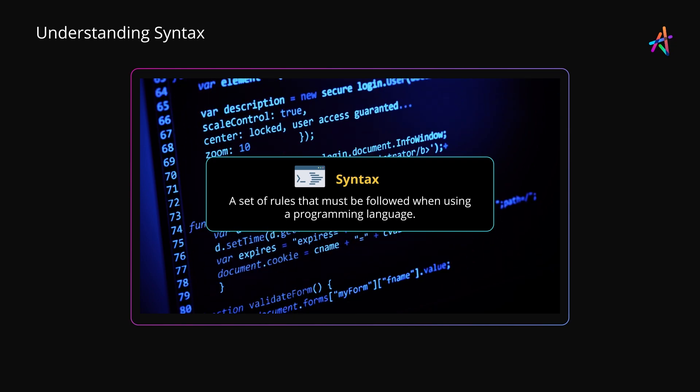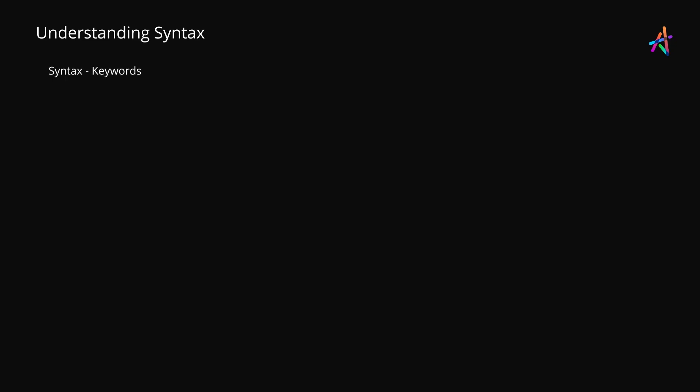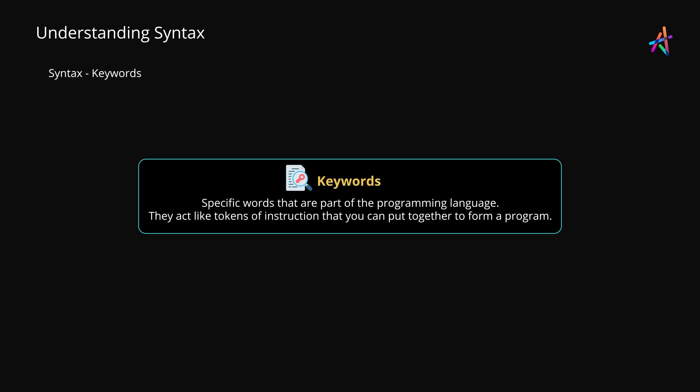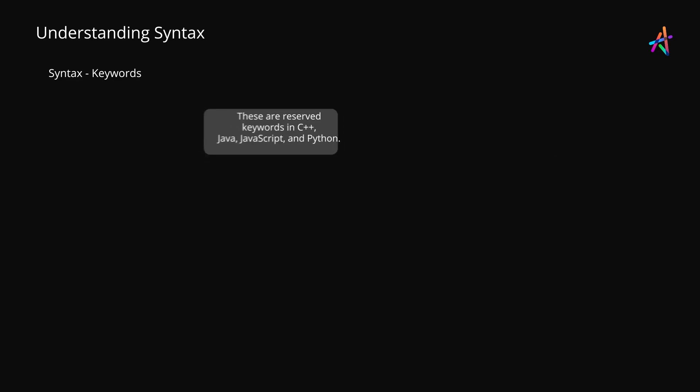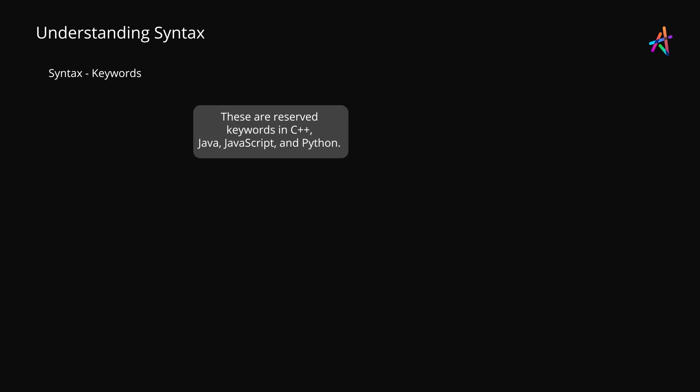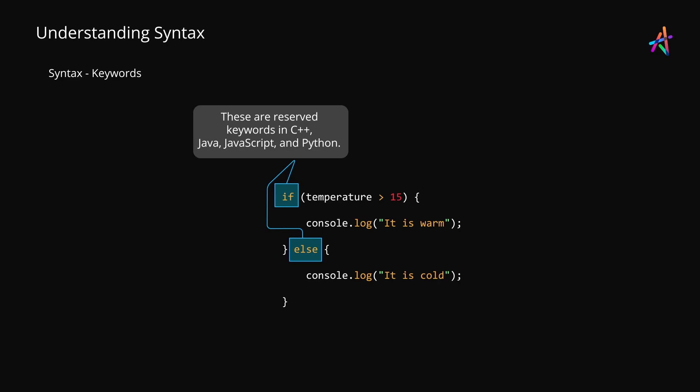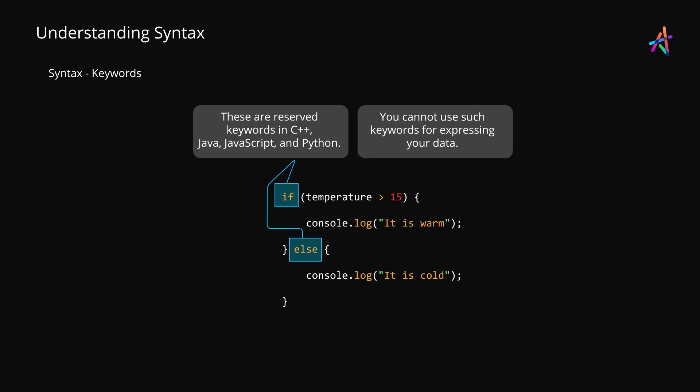Programming languages are made up of keywords. These are special words which form part of the grammar of the programming language and act like tokens of instruction that you can put together to form the logic of your program. For instance, in C++, Java, JavaScript, and Python, the keywords if and else are used to build a conditional statement which allows your program to take a decision based on a given set of parameters and possible values. Such keywords are reserved, which means you cannot use them for expressing your own data in a program. It is important to understand that a language is made up of several reserved keywords that act like building blocks of the language and